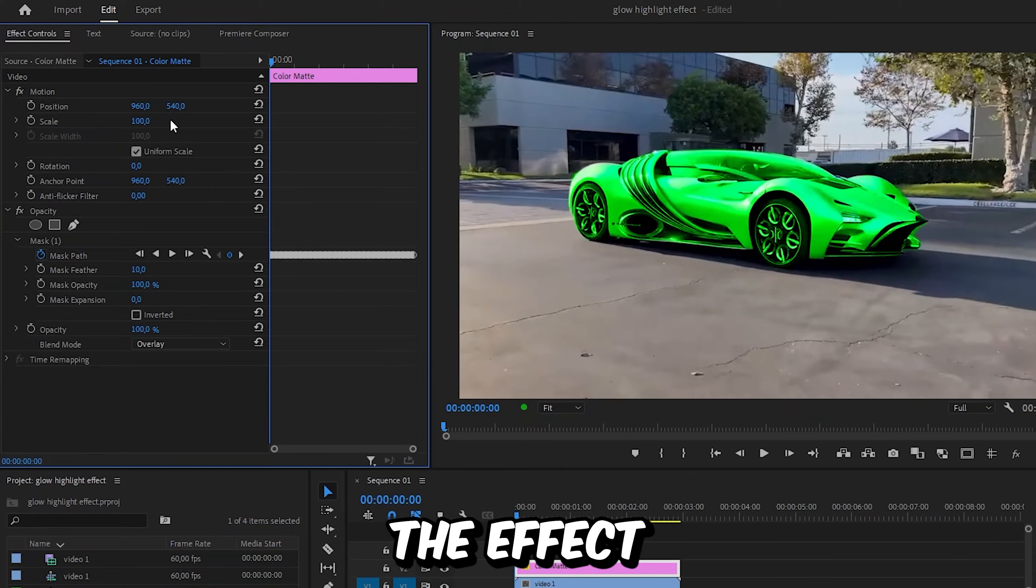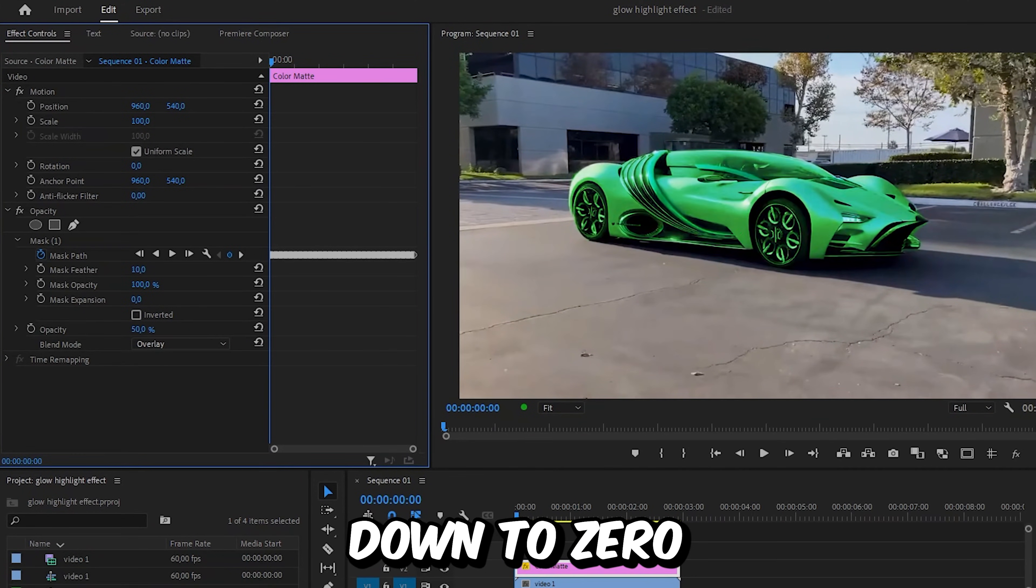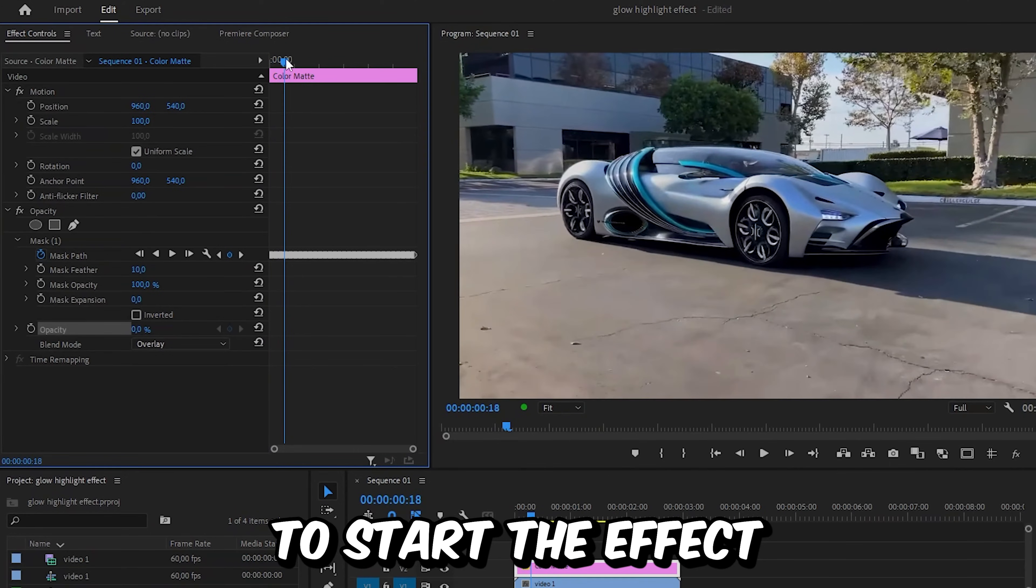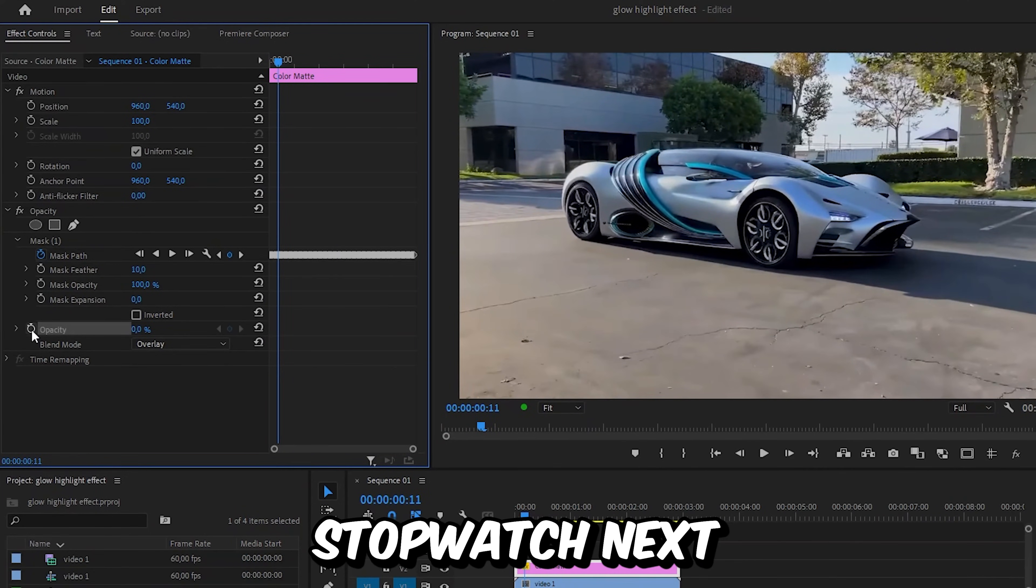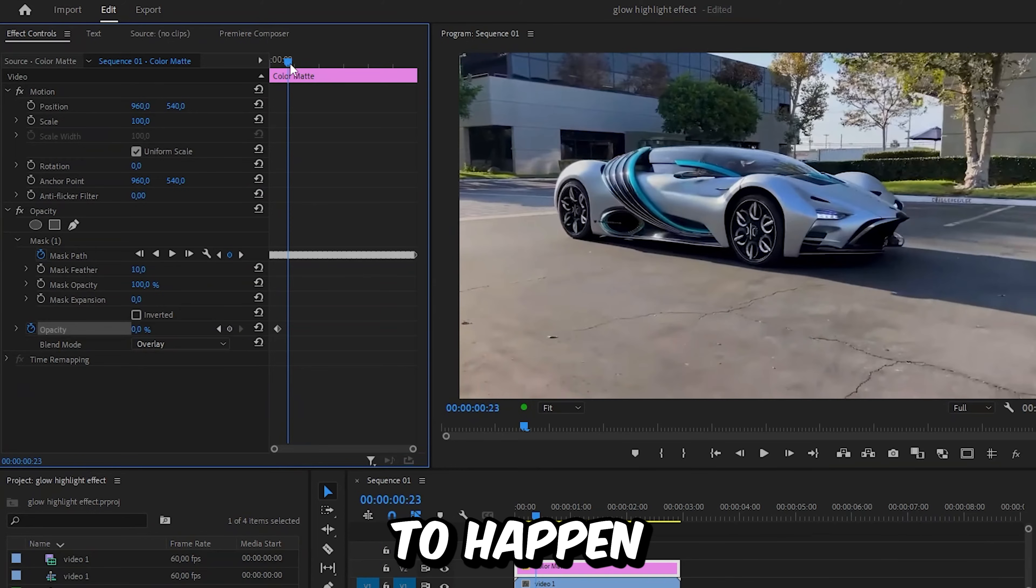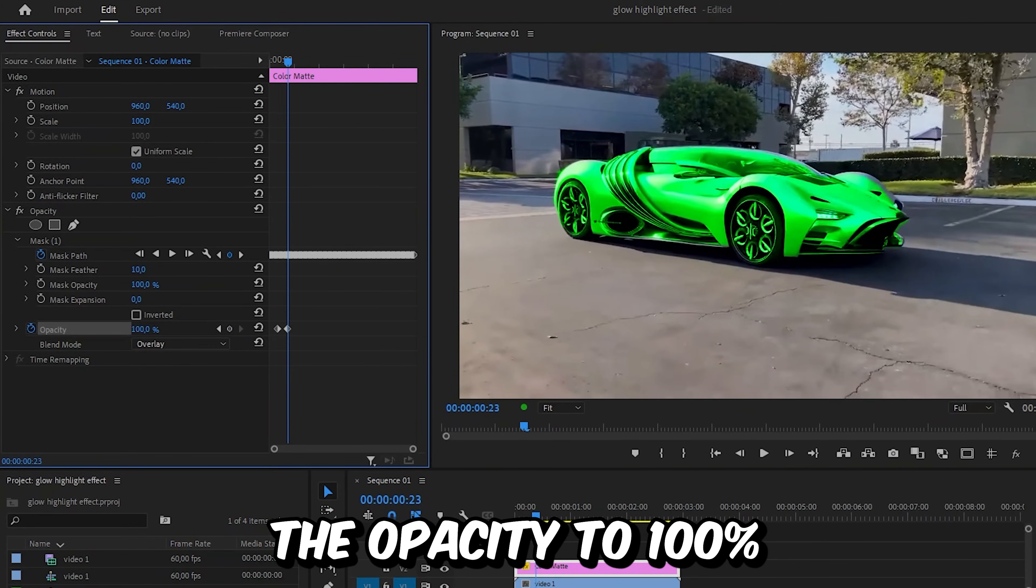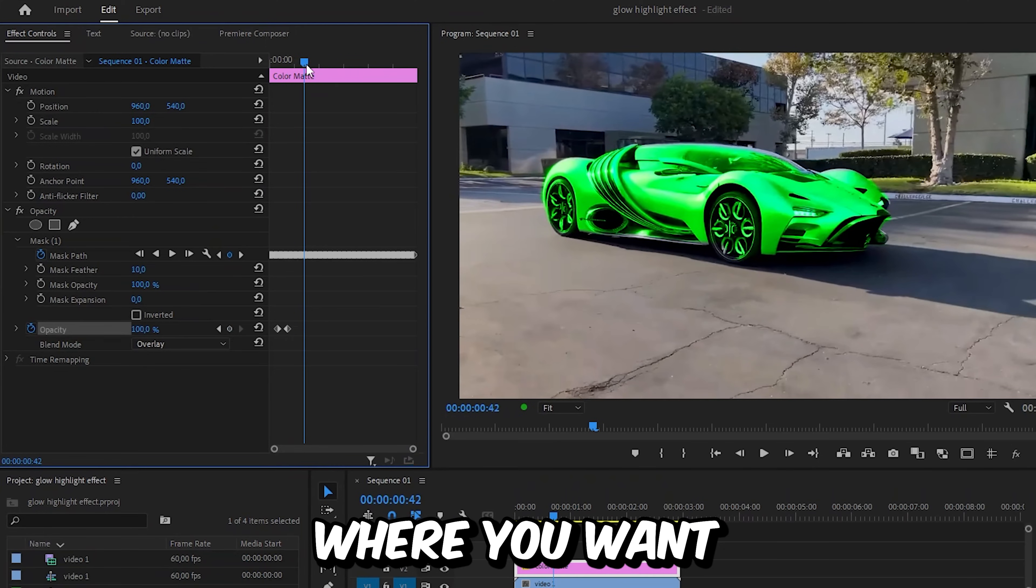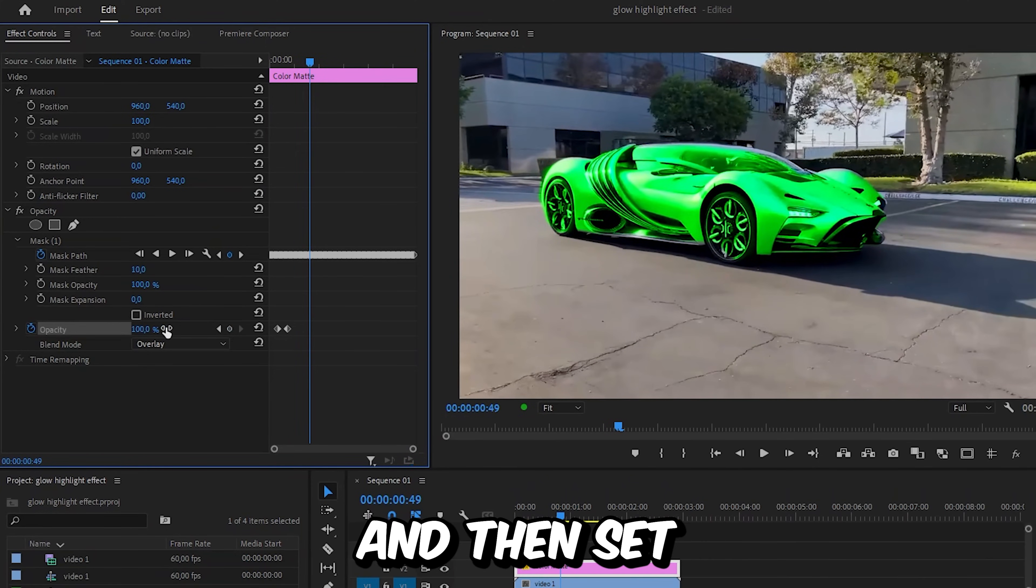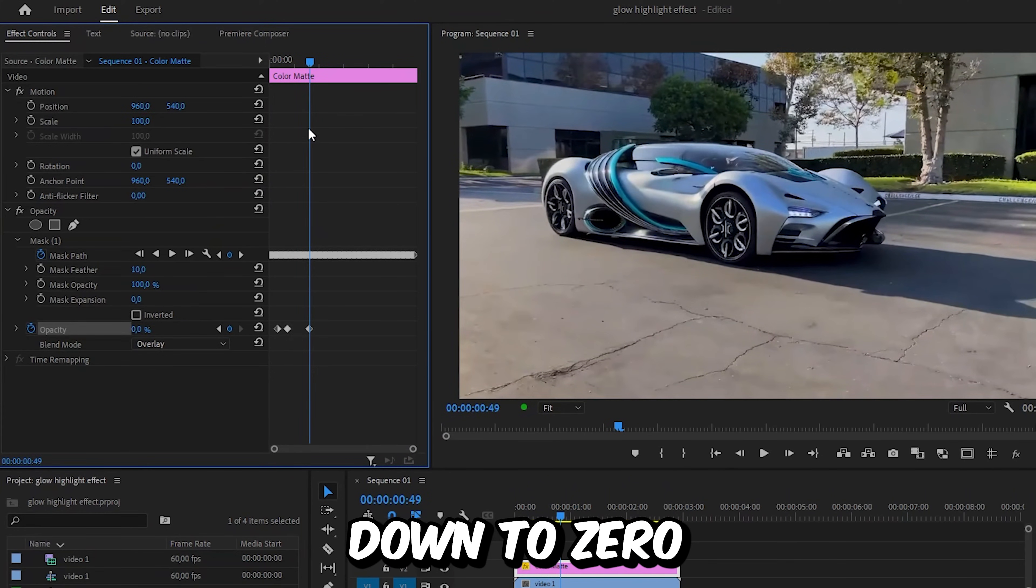Now to animate the effect, you want to set the opacity down to 0. Then move to the point where you want to start the effect and click on the stopwatch next to opacity to create the keyframe. Then move to the point you want the effect to happen and set opacity to 100%. Lastly, move to the point where you want the effect not to be visible anymore and set opacity down to 0.